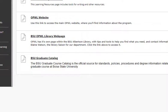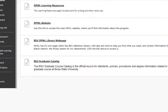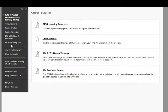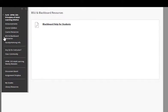The course resource page includes materials that will be helpful for you while you're involved in the course, including our OPAL Learning Resources, the website, the Boise State Library webpage, and your graduate catalog. If you need help with Blackboard or online resources that the university provides, use the Blackboard Help for Students link.